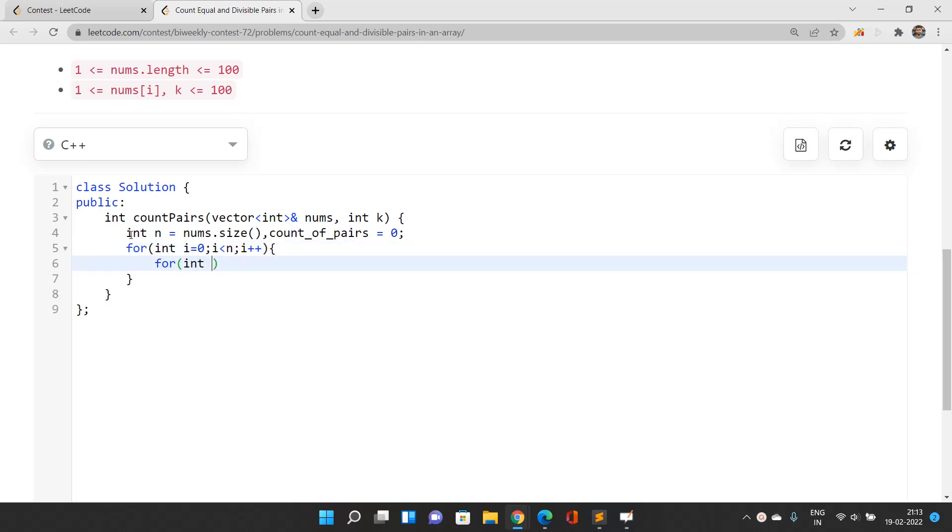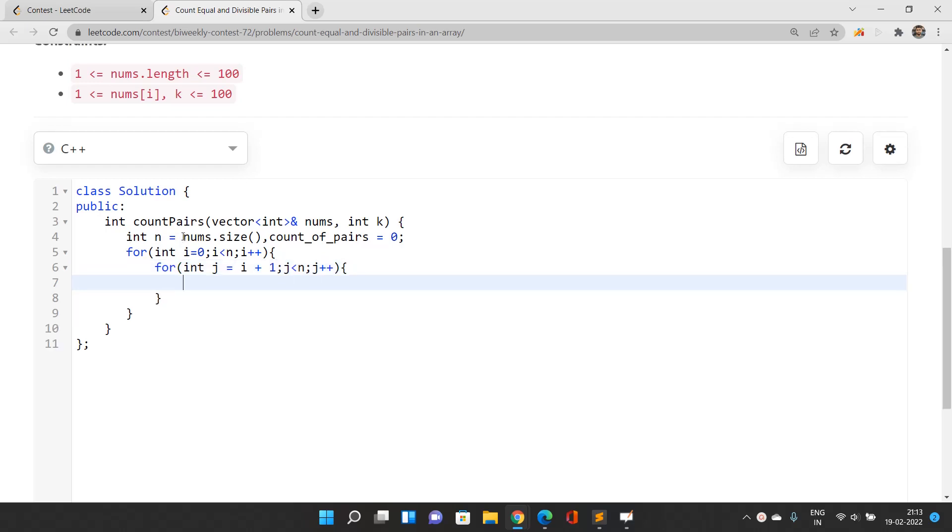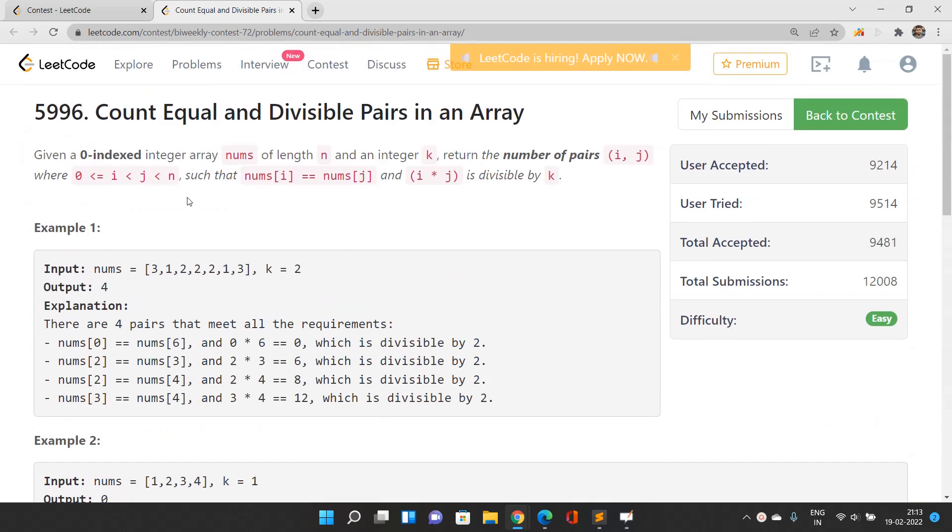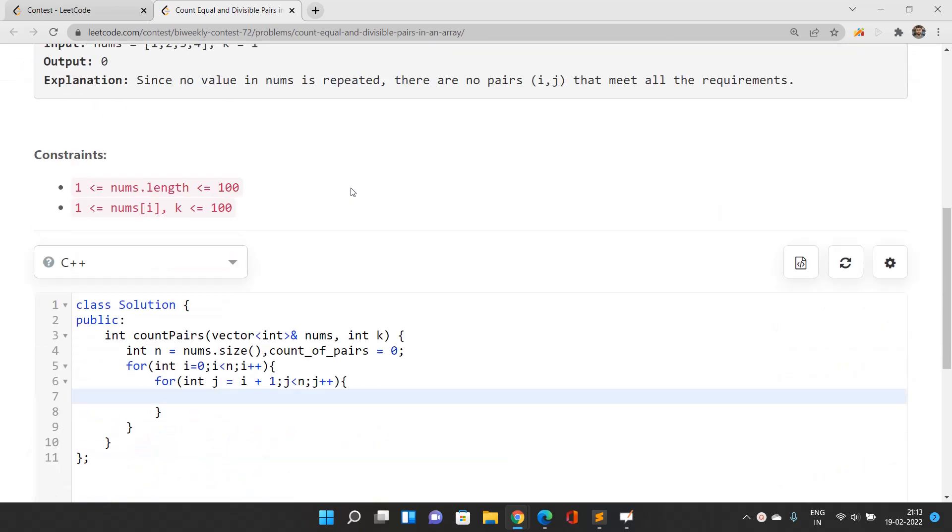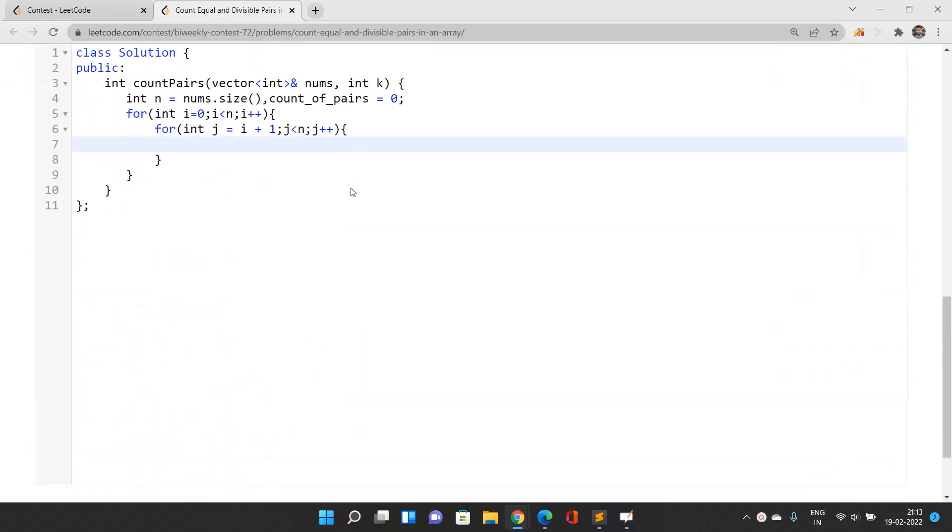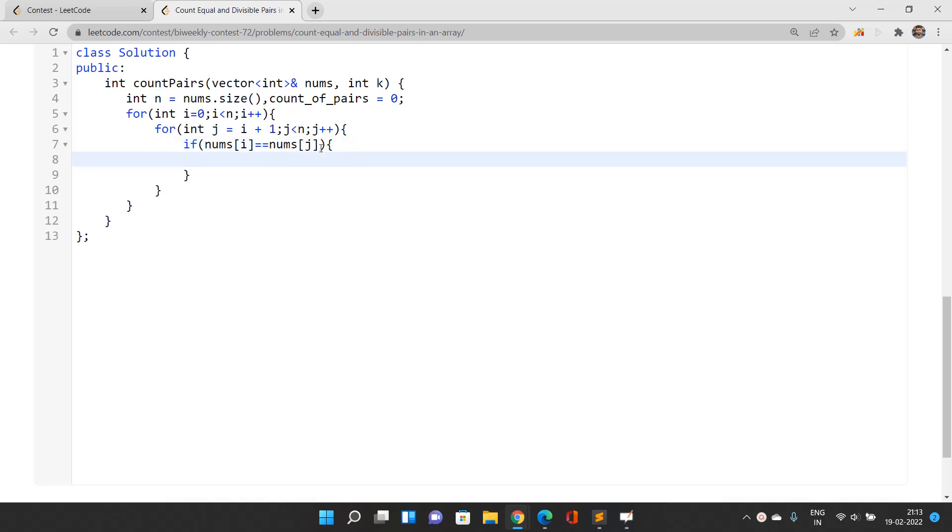Since i should be strictly less than j, you will start j with i+1 and j should be less than n. According to the problem statement, if nums[i] and nums[j] are equal, then you write: if nums[i] exactly matches nums[j], then you come into this condition.